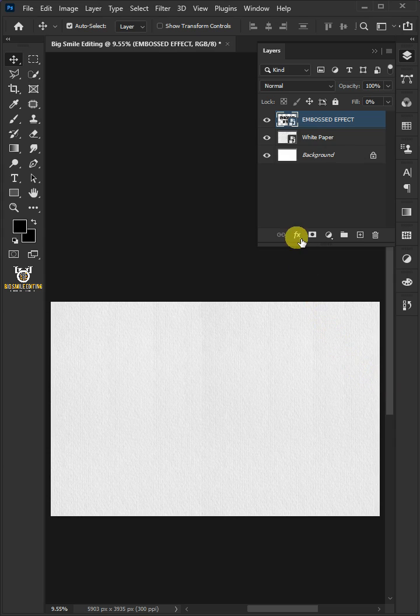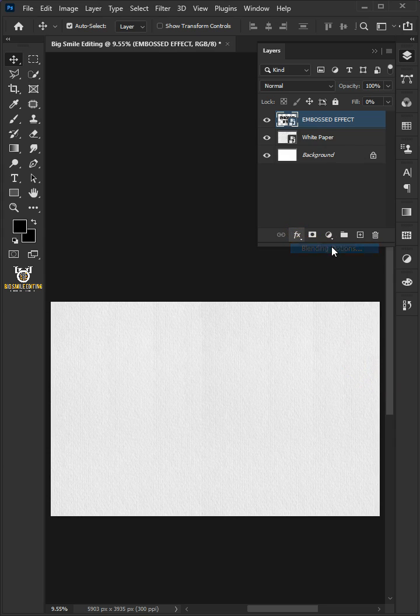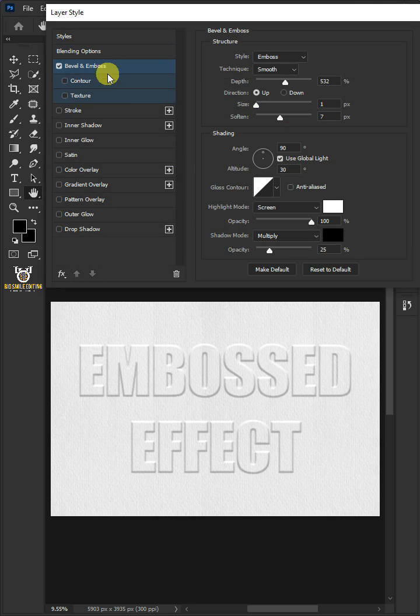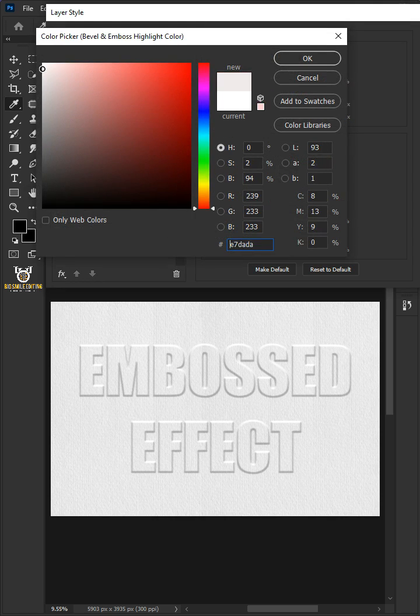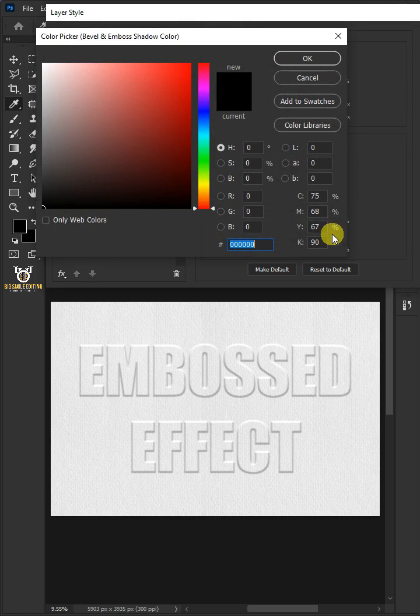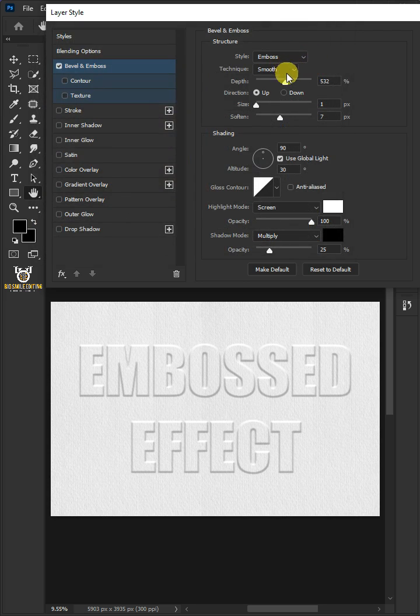Click the FX icon and choose blending options. Select bevel and emboss. Click the highlight color picker and choose white color. Click the shadow color picker and choose black color. Just copy these settings.